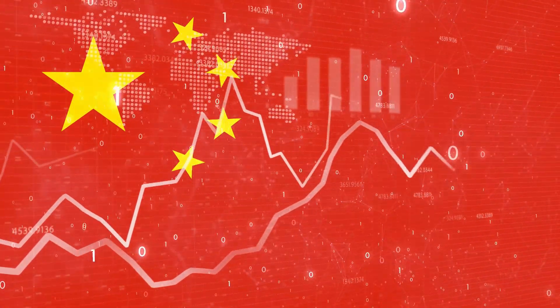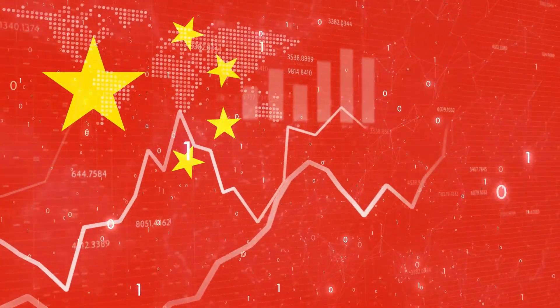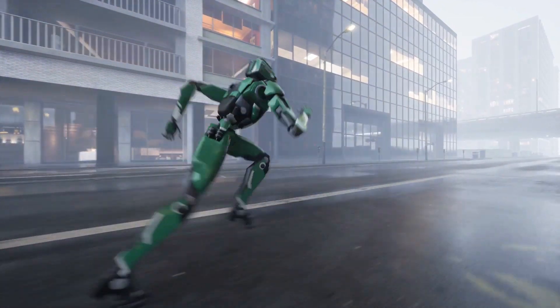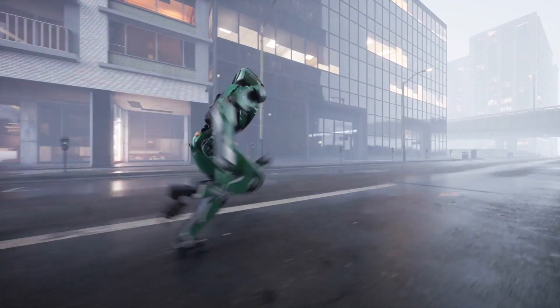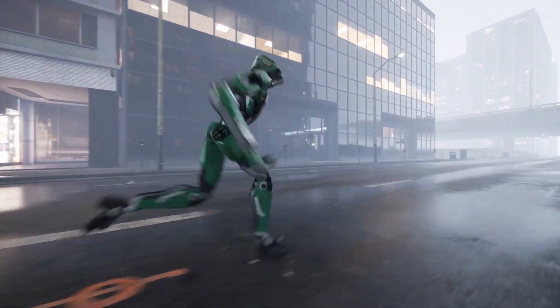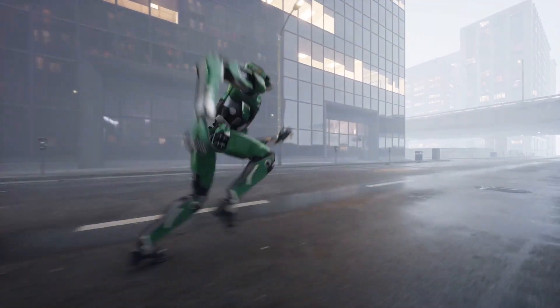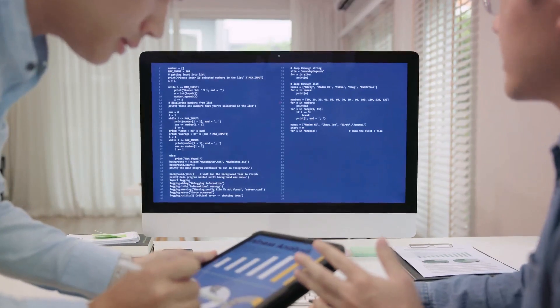Catapulting China into the forefront of the global artificial intelligence race. The growth of China's AI industry has been nothing short of phenomenal.